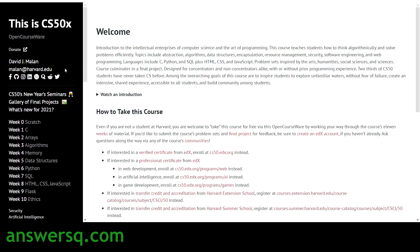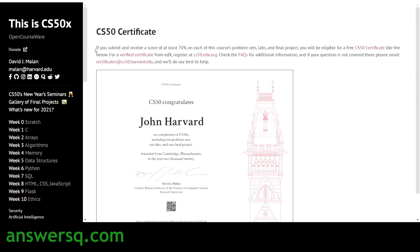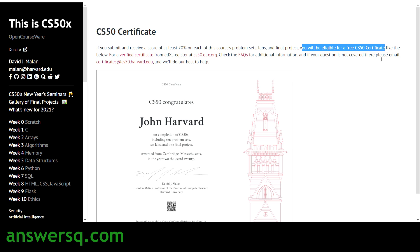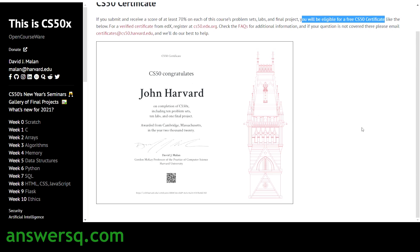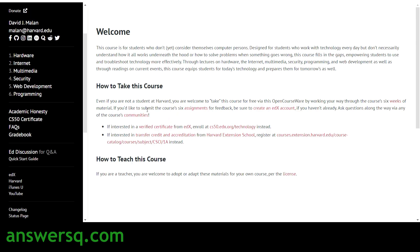We've now seen all seven CS50 courses. You can click on any topic and start learning for free. After completing the courses, you also have an opportunity to get a free certificate from Harvard University. If you scroll down on the course page, you'll see the CS50 Certificate section — you need to submit problem sets, labs, and a final project and score at least 70% to be eligible. You can then share this certificate on your resume and LinkedIn profile.